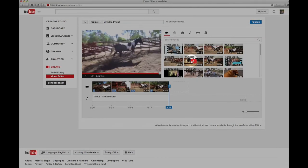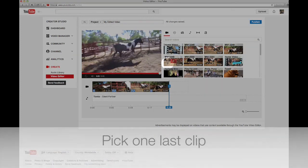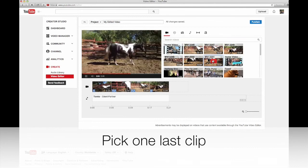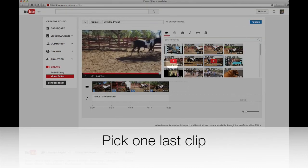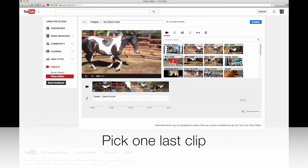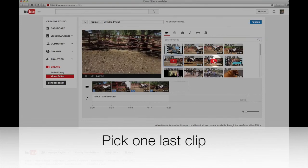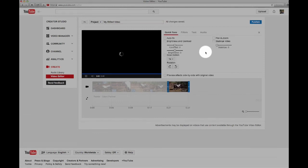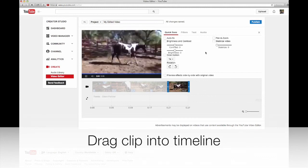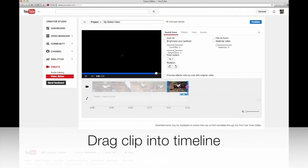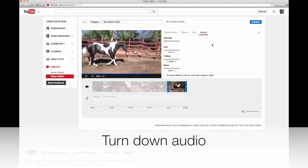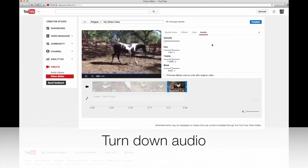Let's pick one more shot. I preview this one — walk, good girl. I like that one. Let's see what this other one looks like. She's on the wrong lead — I don't want that one. So I'll end with this particular shot here. I mute my voice again by going to audio and dragging the volume down.